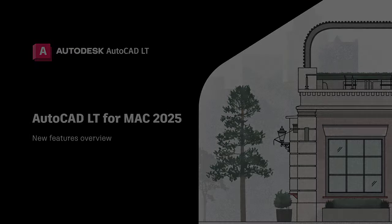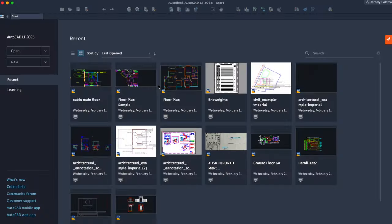Let's take a look at what's new in this release. After starting AutoCAD, you'll see the new Start tab.